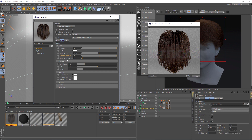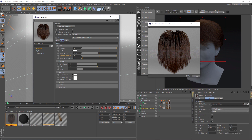In the specular section, roughness controls the roughness of hair specular reflections and transmission. Lower values give sharper, brighter highlights while higher values give softer, duller highlights. With roughness at 0.02 we get shiny, bright hair with sharp specular highlights. If I increase roughness to something like 0.5, we get a matte, softer look. Let me set roughness back to around 0.2.